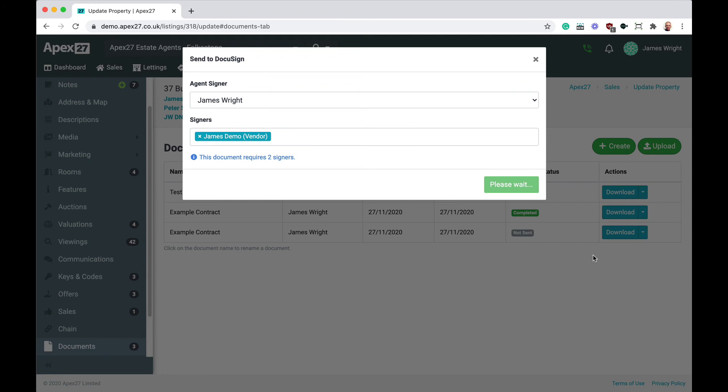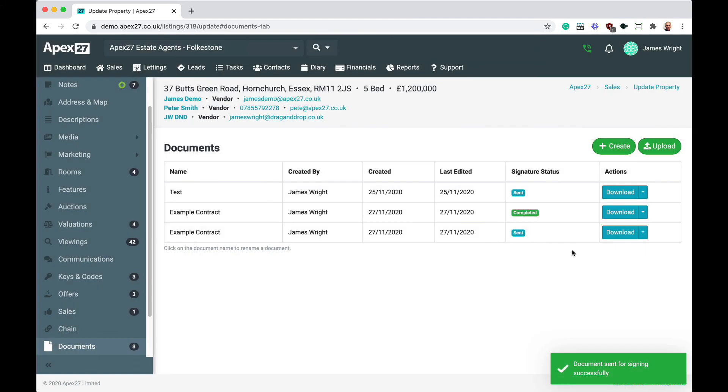You can see that APEX 27 knows how many signatures this document requires. After we send the document for signing, you can see the signature status has been updated to Sent. The signatures to the document will be notified by DocuSign that they have a document to sign. I'll now go through the process of signing the documents.